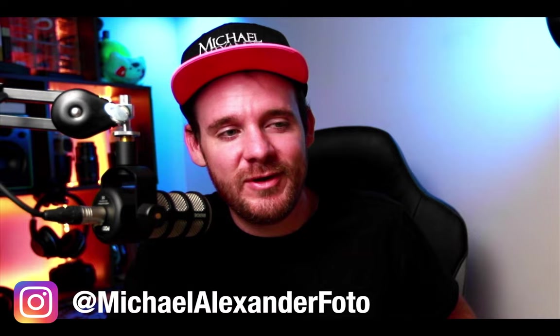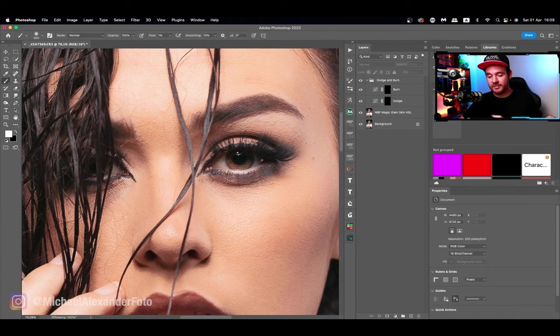Hey, what is up guys, Michael here from Michael Alexander Photography and welcome back to another video at the MVP channel. Today's video is going to be a fun one — it's one of my favorite editing tricks, and it's to edit eyes to make them pop. I know there's a lot of videos out there that show you how to edit eyes; this is just my way of doing it and I find I get the most natural results doing it this way.